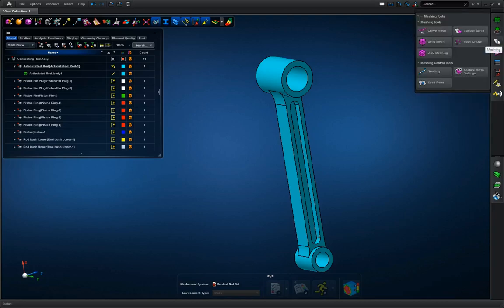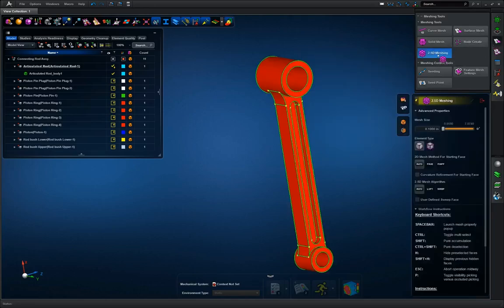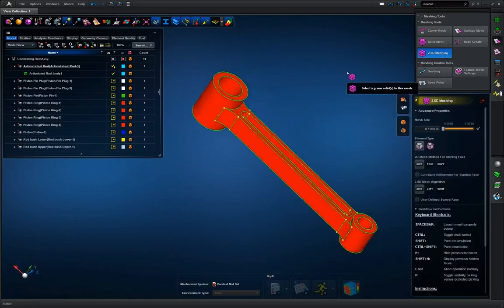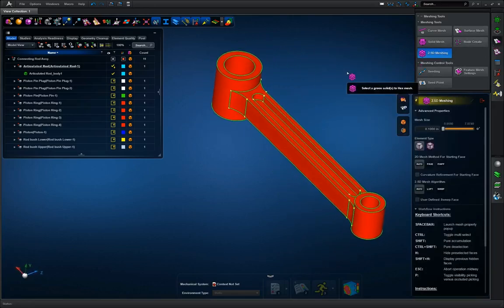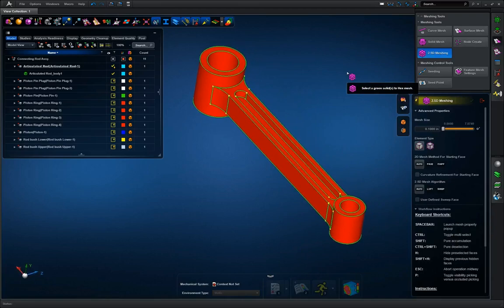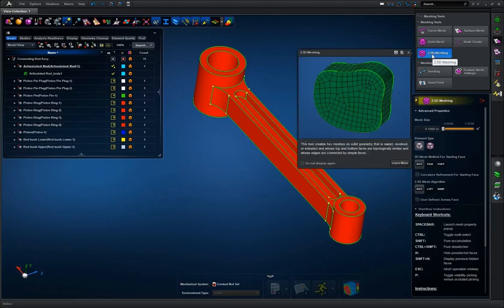Next we're going to go to meshing 2.5D meshing and as you can see right now we're unable to mesh this part because the way Apex's 2.5D meshing system works is that top and bottom surfaces must be exactly the same.